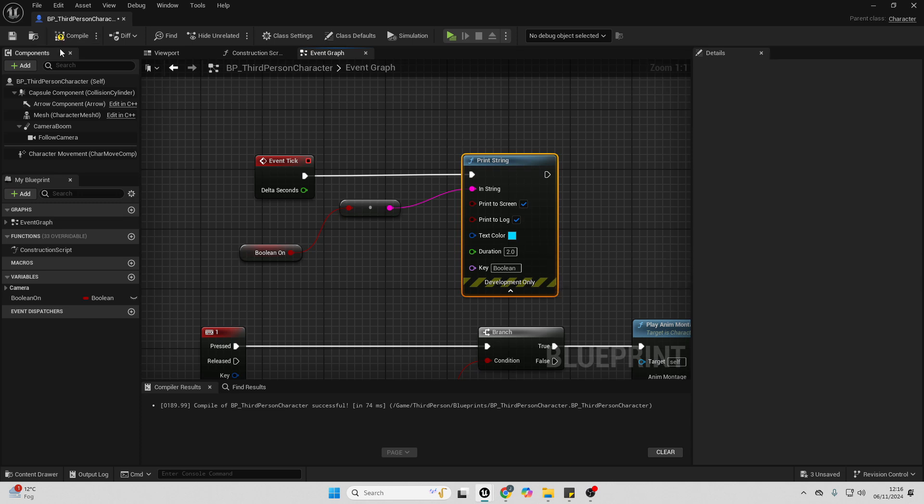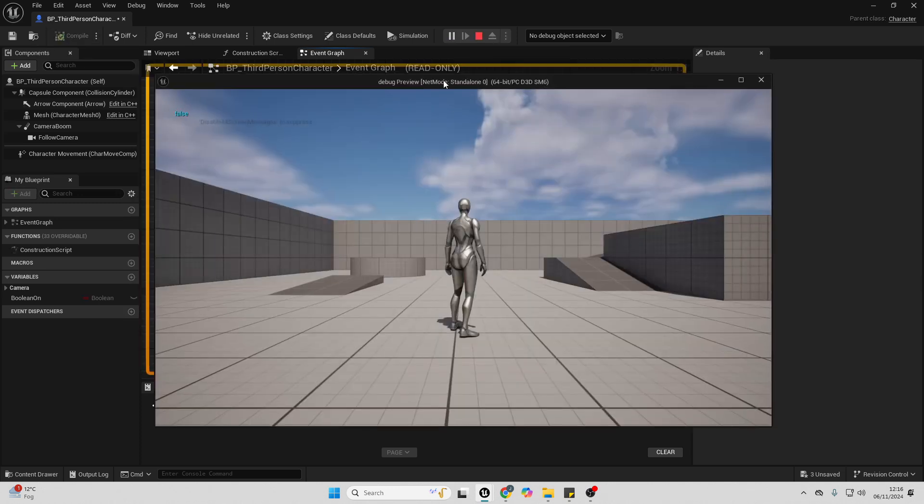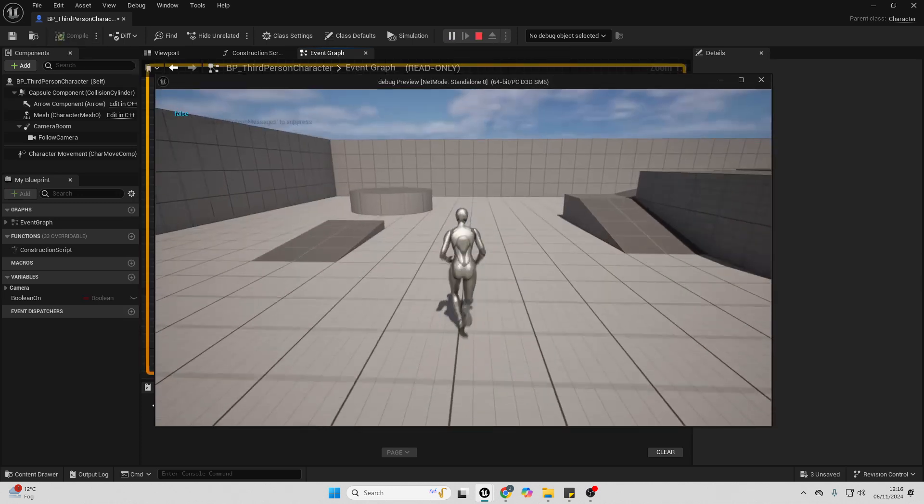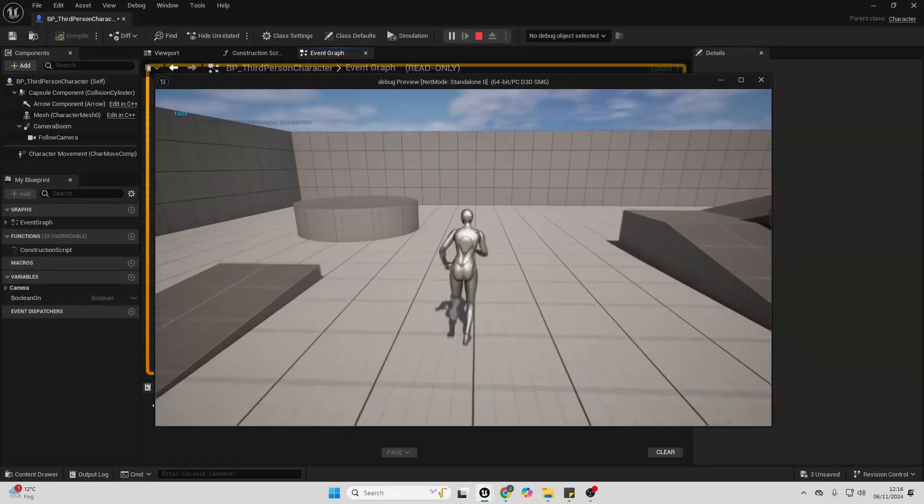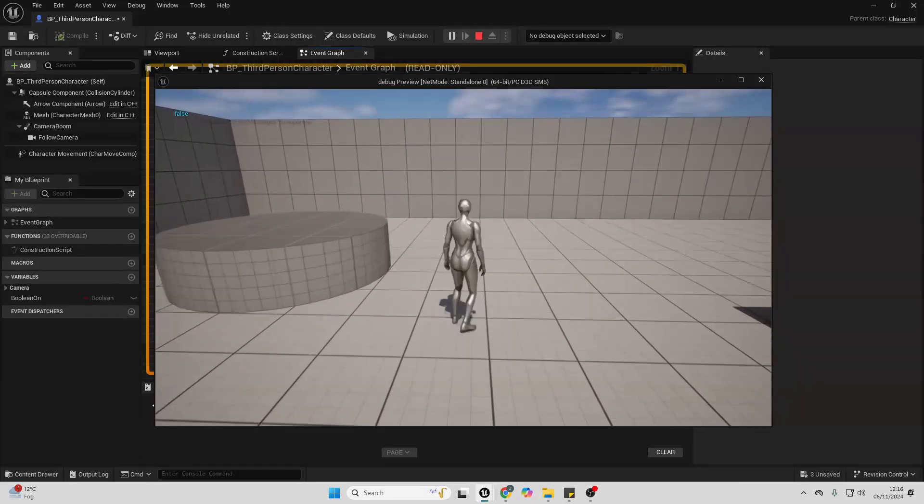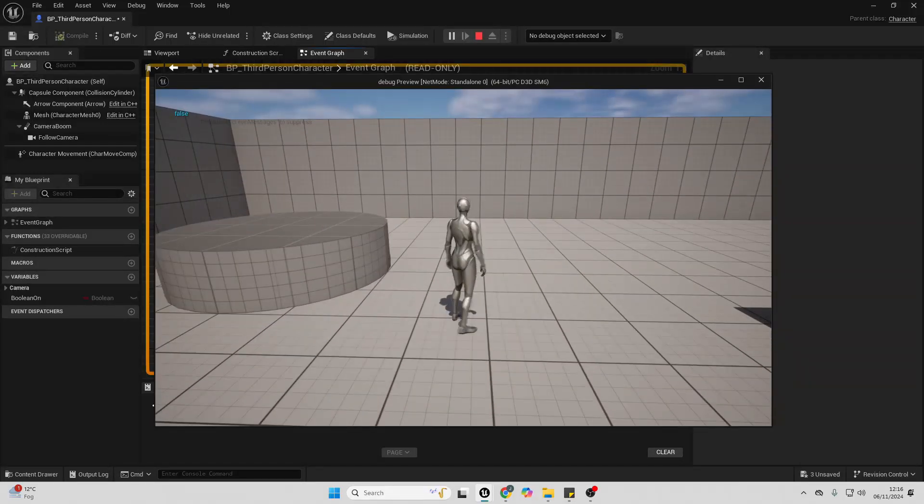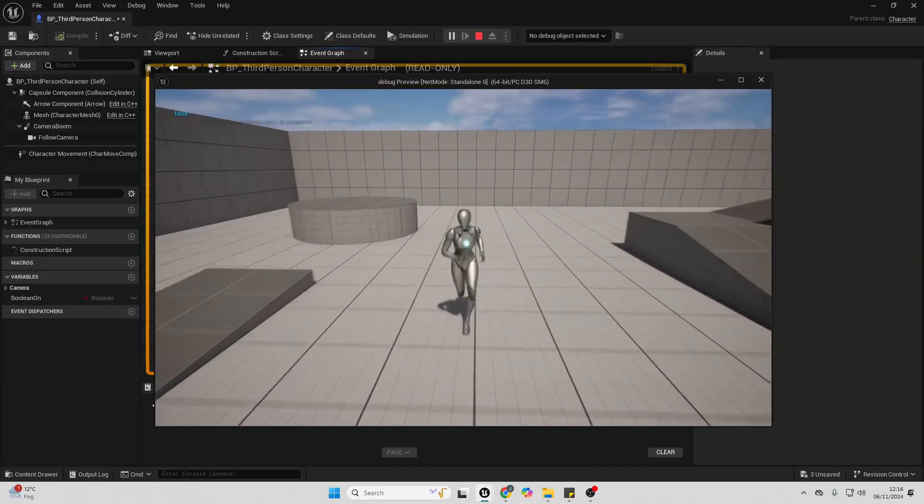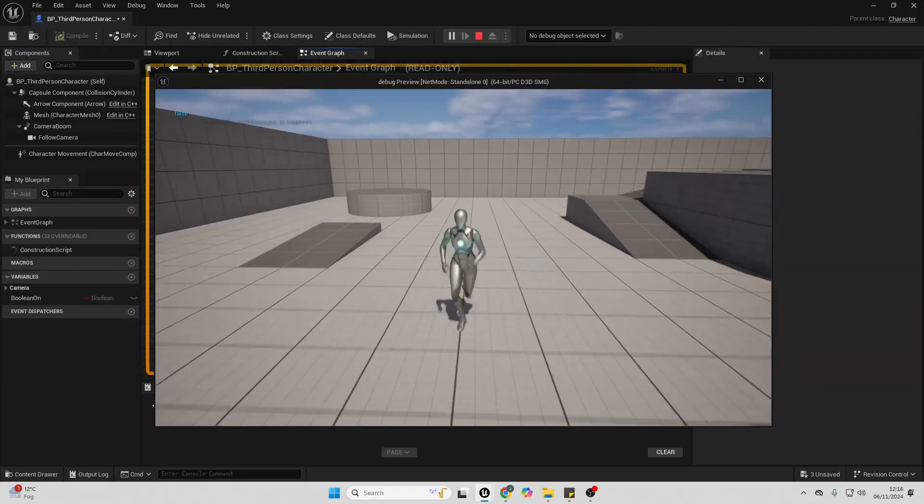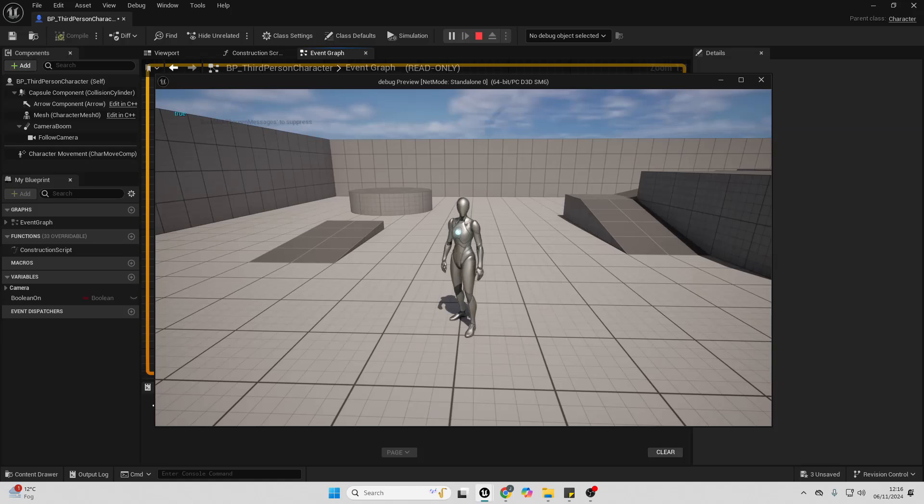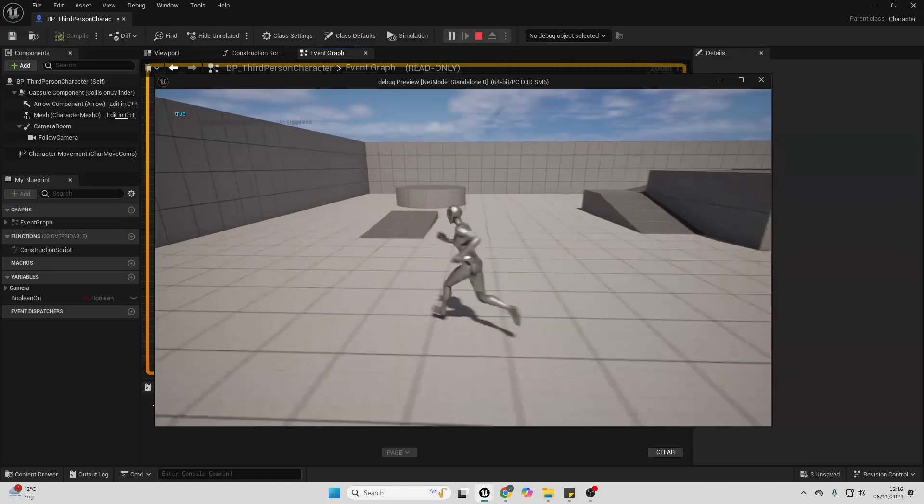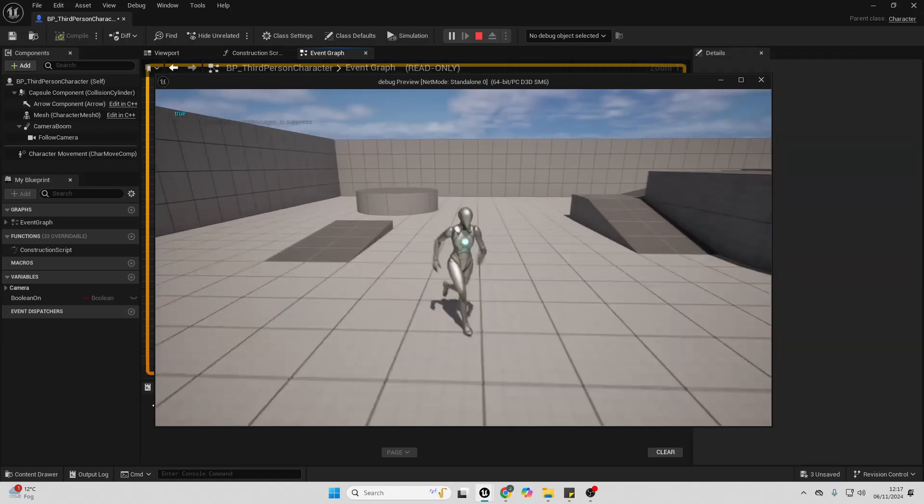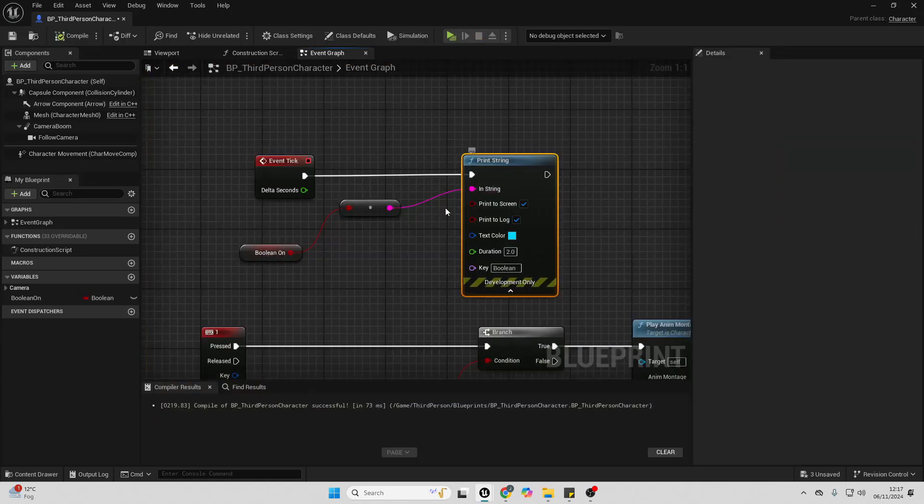So I'm just going to call this Boolean, and then I'm just going to go compile and I'm just going to go play. And as you can see, it's print stringing, although it's not taking up the whole screen. It's just taking up one line, and it's a lot easier to see. So you can just add some categories to your print strings in order to make them more organized.